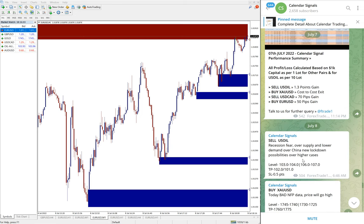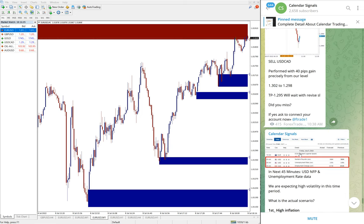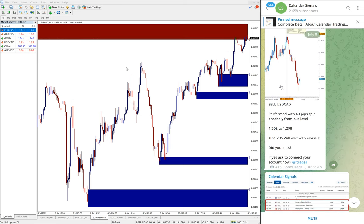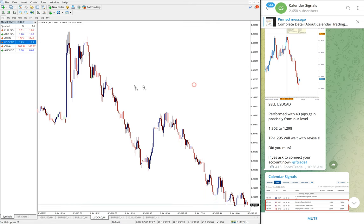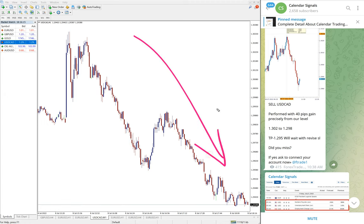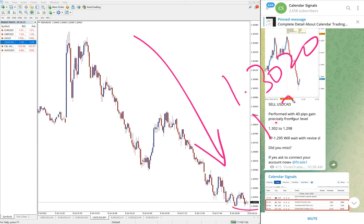As of now, 110 pips gain on EUR USD. After that, next signal performed is sell USD CAD. Here is the USD CAD chart. You see clear downtrend on USD CAD. Entry at 1.3020. Now you see low traded 1.2940.